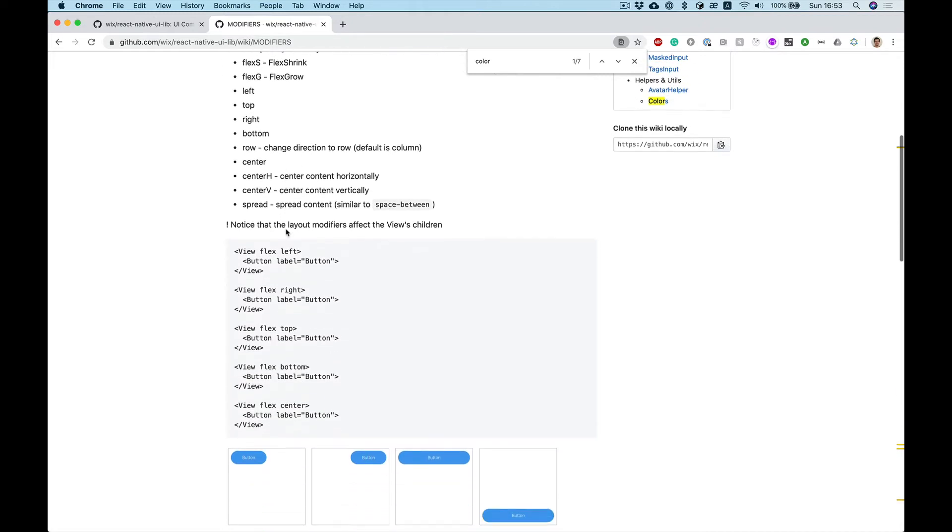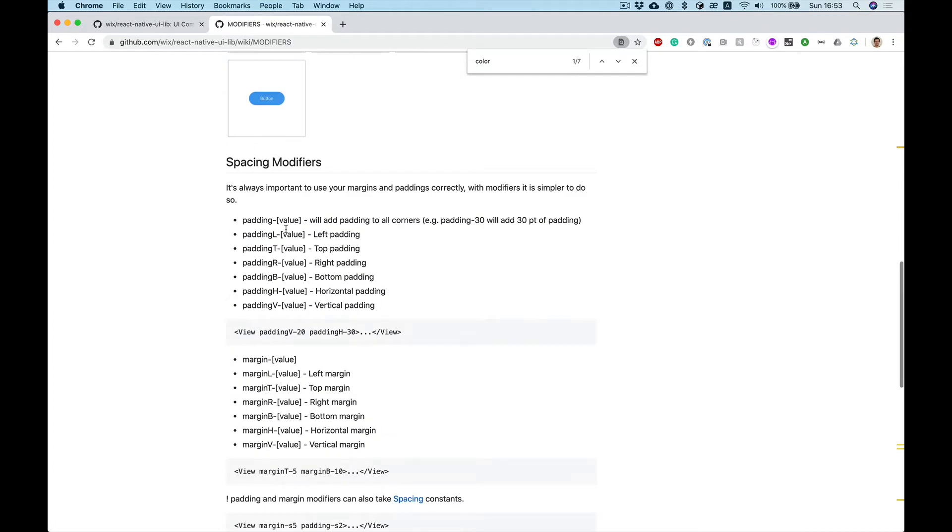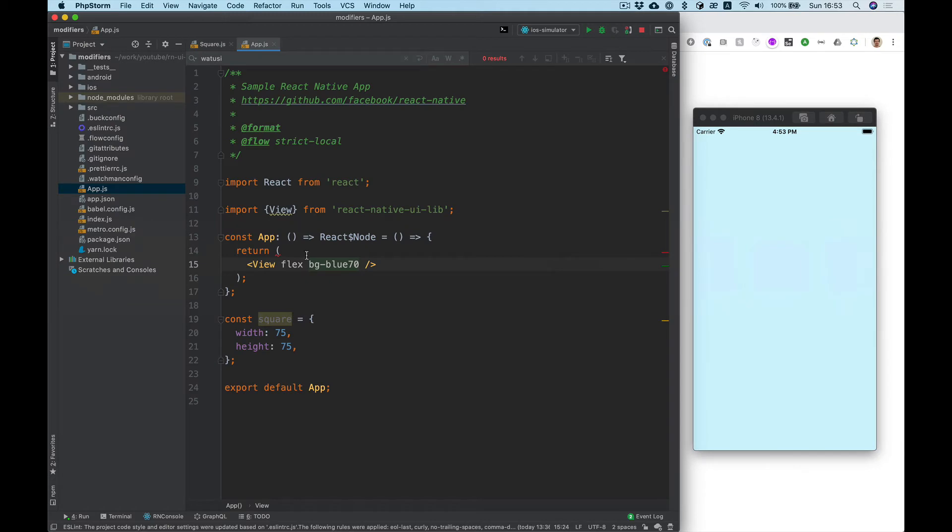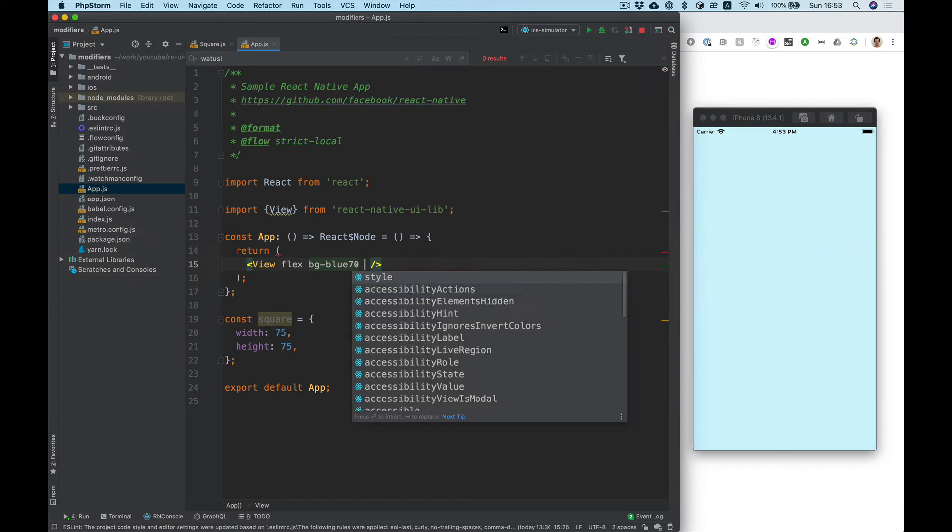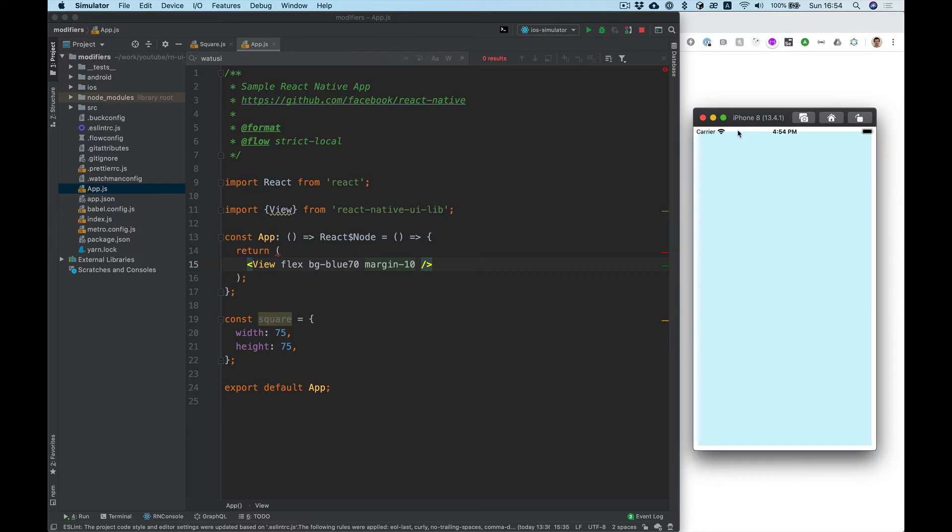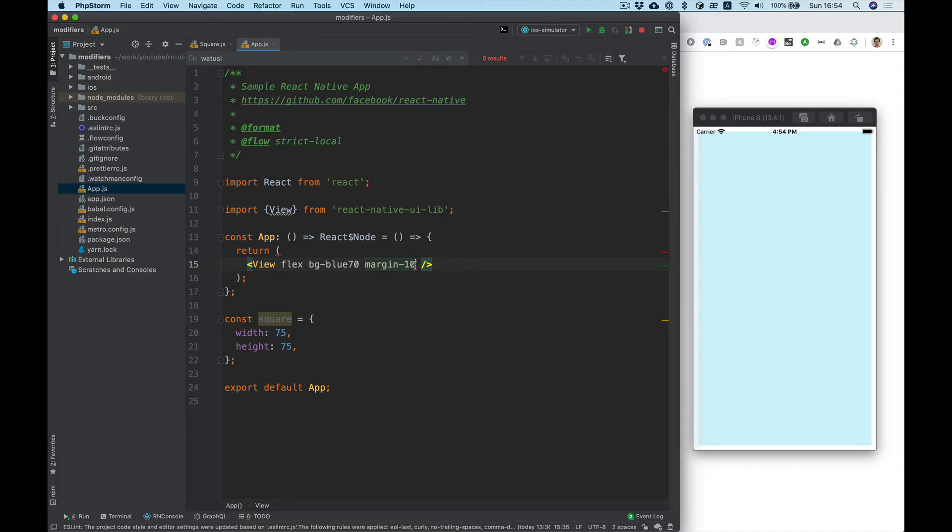Next I want to show how to add some margin and padding. To add margin, we can simply add margin 10 and it will add margin 10 to all margins for our view. If we want to add some specific margin for example only horizontal.